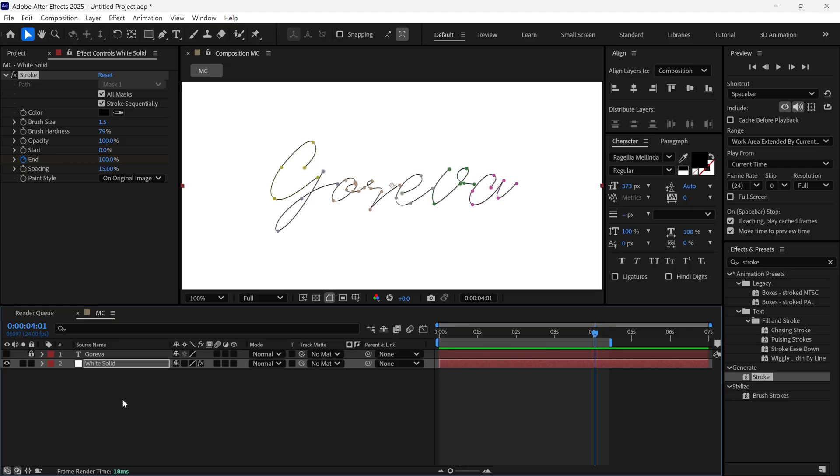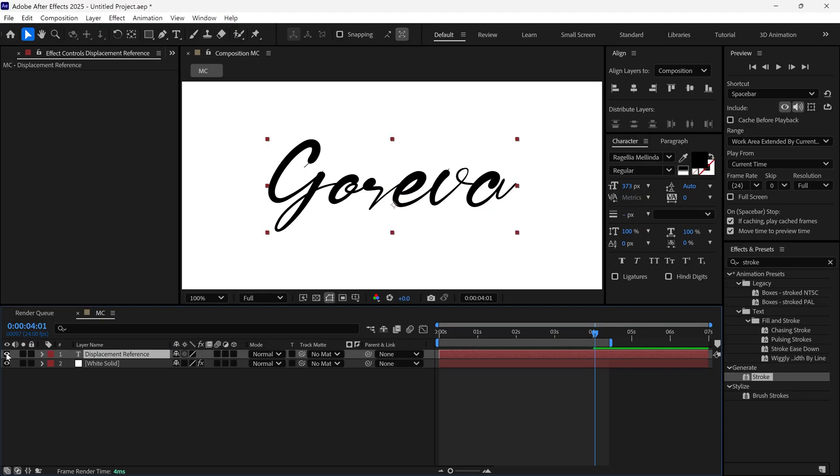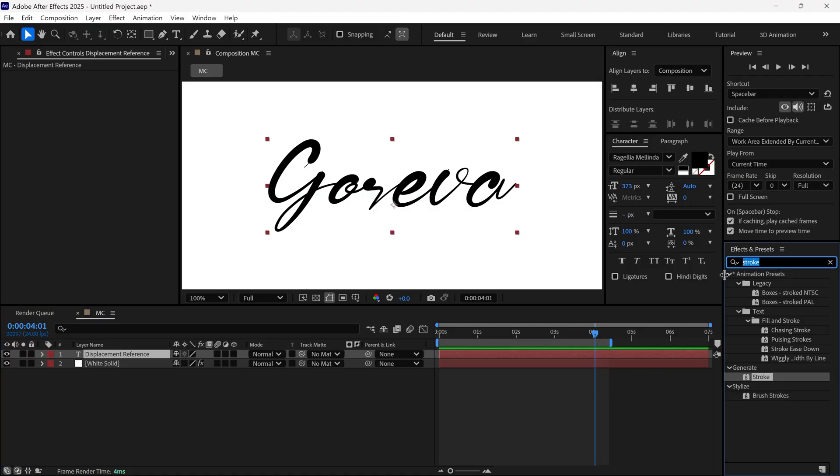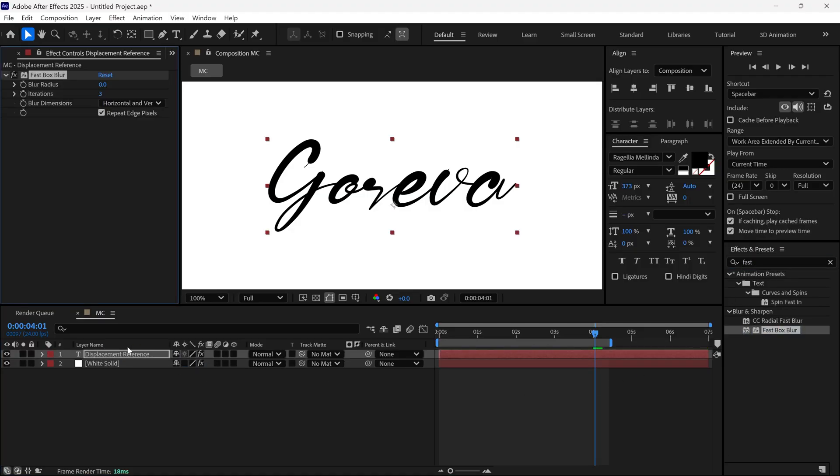Once that's done, unlock the text layer, rename it to Displacement Reference and turn it back on. Next, search for an effect called Fast Box Blur and apply it to the text layer.